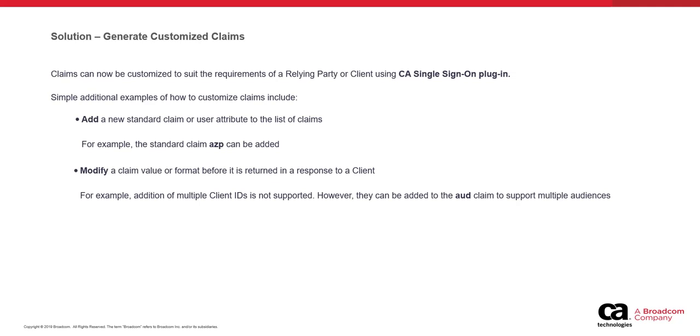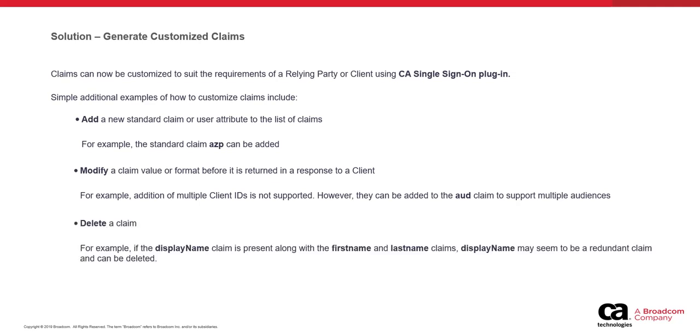However, this scenario can now be achieved by customizing the aud claim. Multiple client IDs can now be added to the aud claim to support multiple audiences.